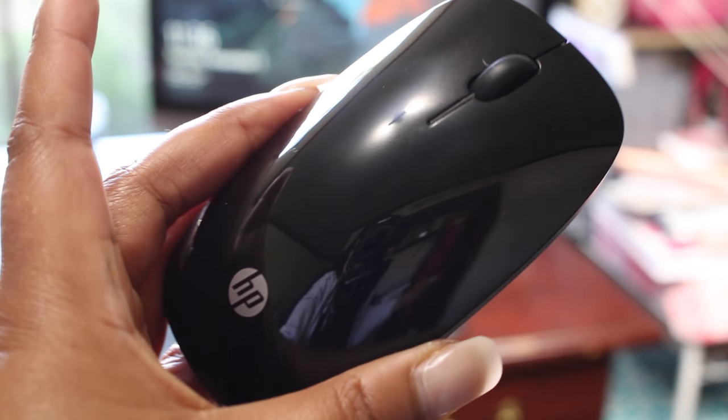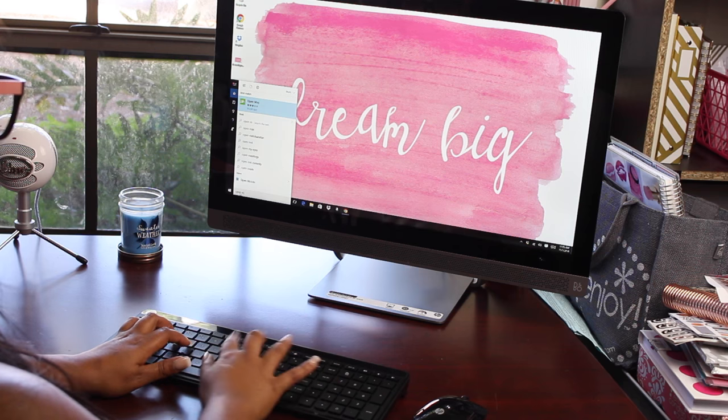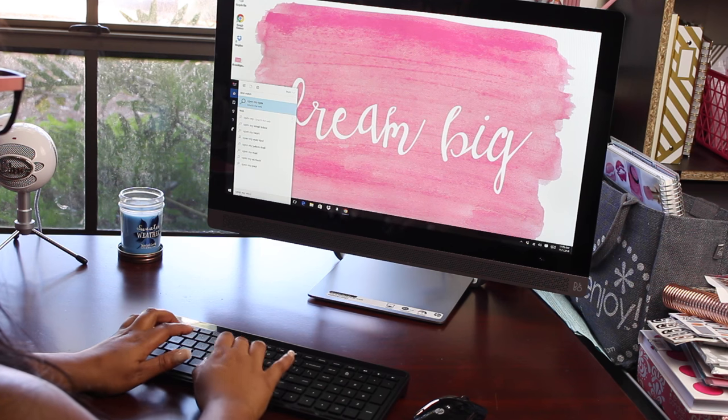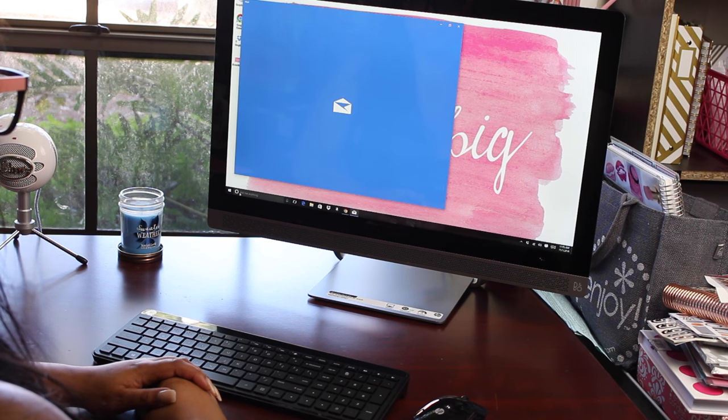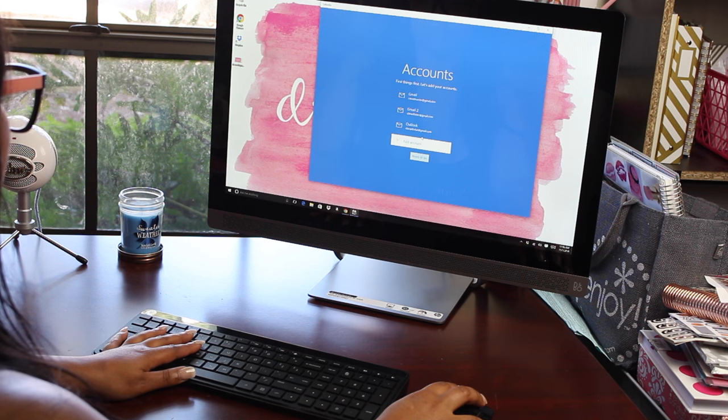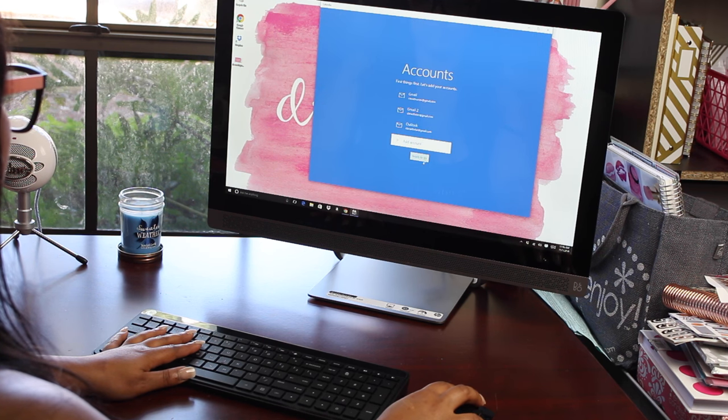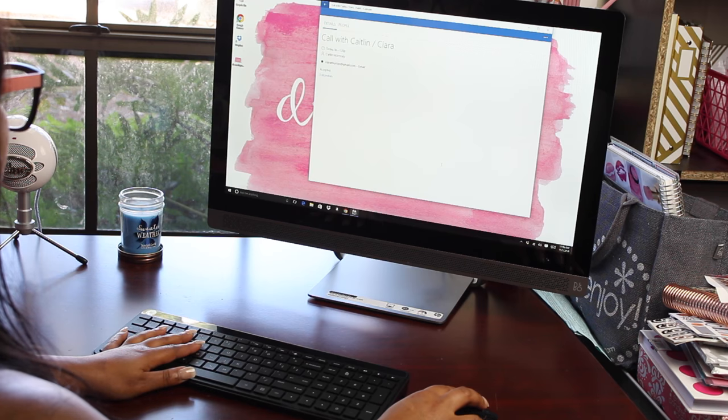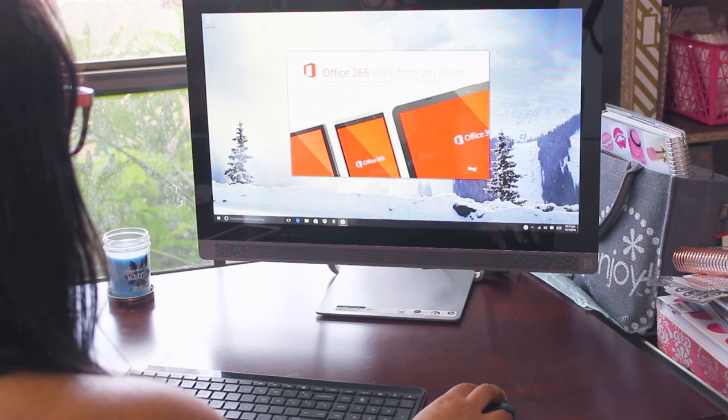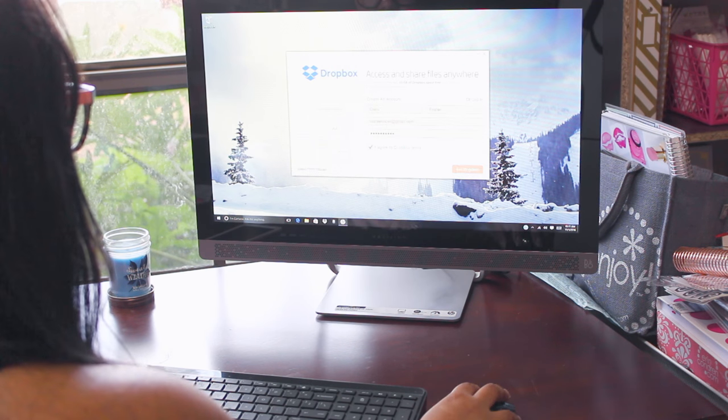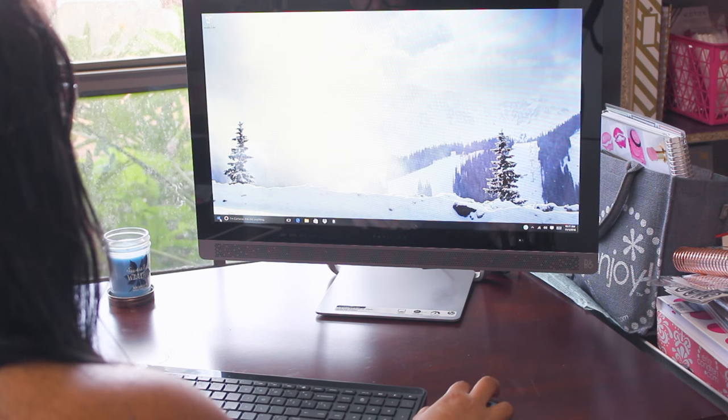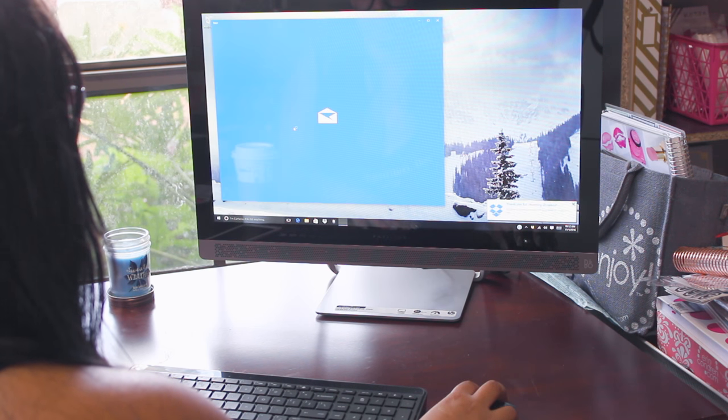I am gifting this to my mom for Christmas because she lost everything she owns in the recent flood that we had here in Louisiana. But what I like about this desktop and all the HP products is they're super affordable. So it's a perfect gift idea for a loved one who's a student, a business owner, or maybe even just for entertainment for a family.